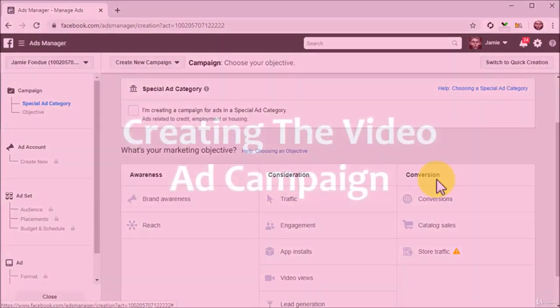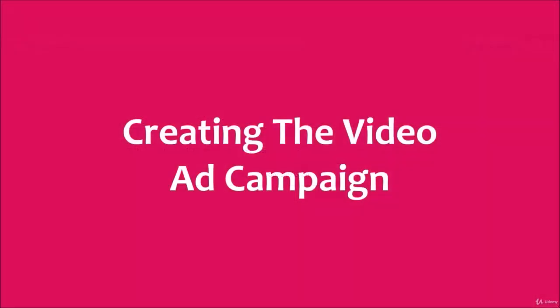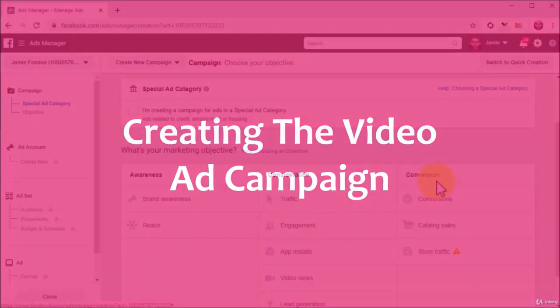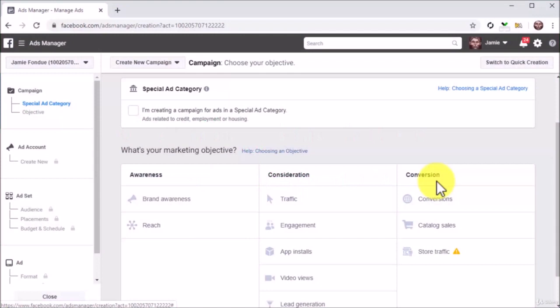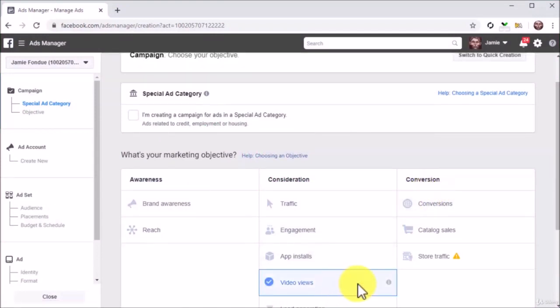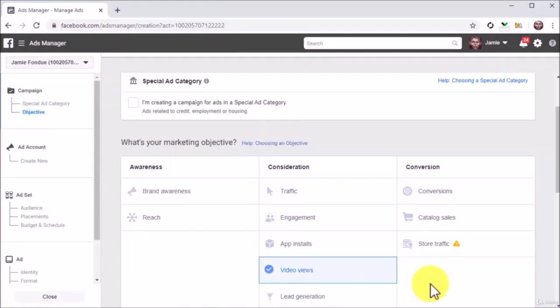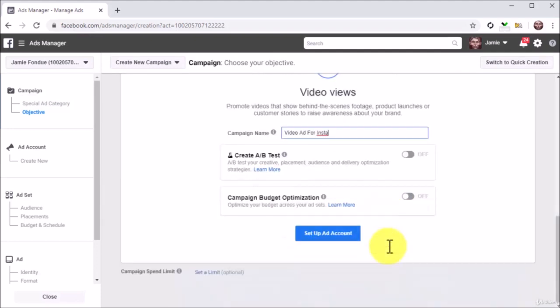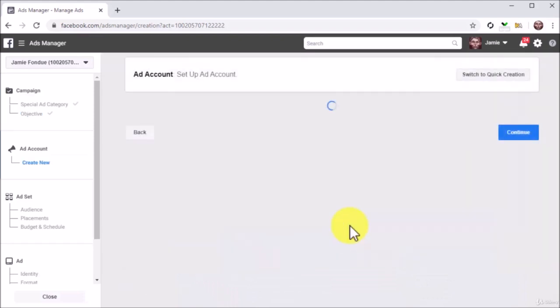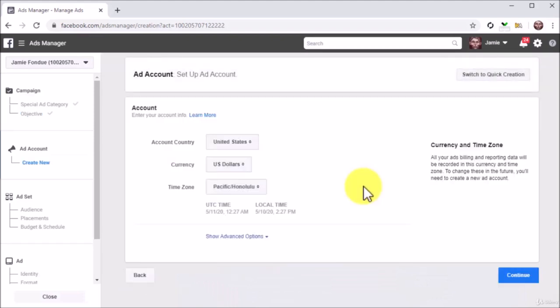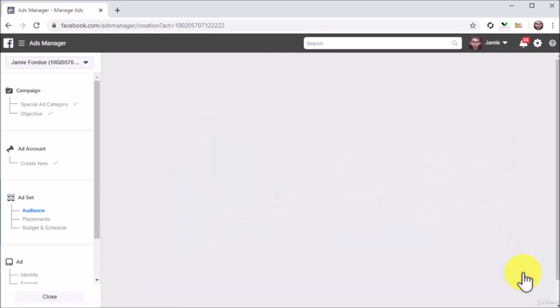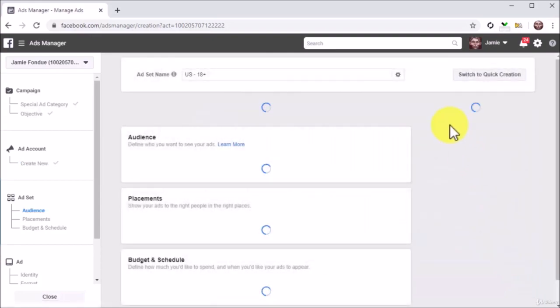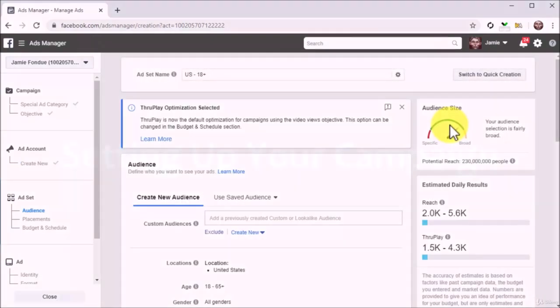Creating the video ad campaign. To create a video ad campaign, you have to select video views as your marketing objective. Now enter the name to save your new campaign into the campaign name field, then click on the Setup Ad Account button to quickly select your ad account settings. Lastly, click on Continue to start configuring the campaign.